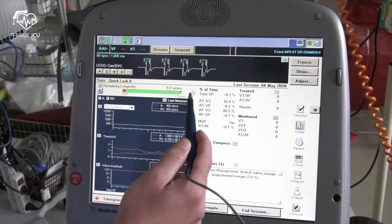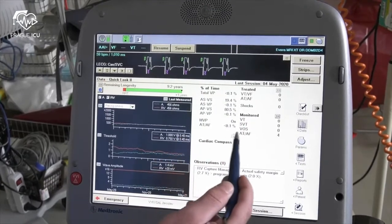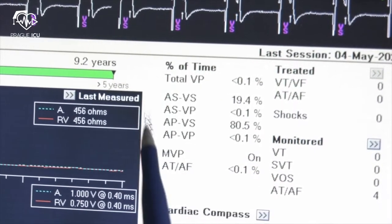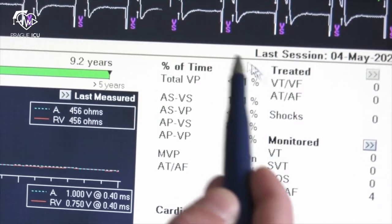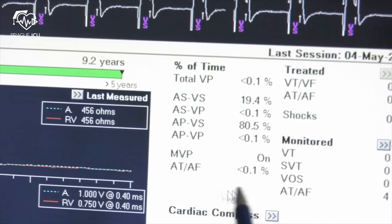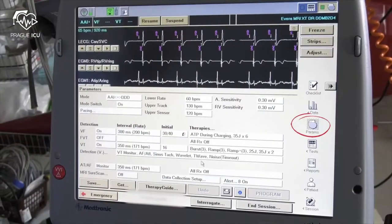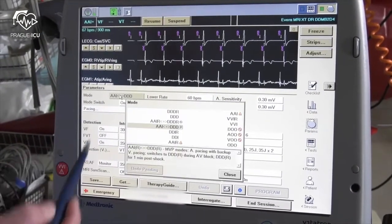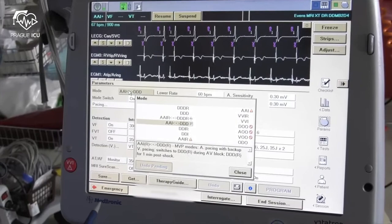In the middle of the home screen you can assess the sensing and pacing statistics. By clicking on the params icon on the right side of the screen you can appreciate all device settings.